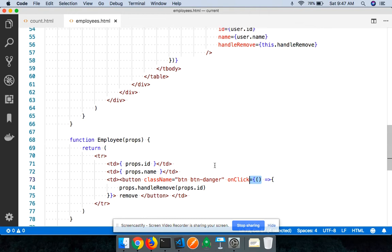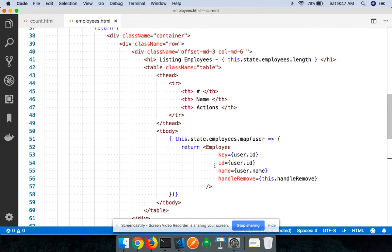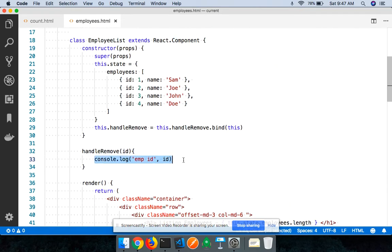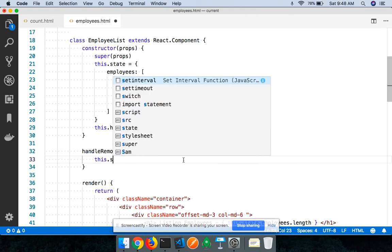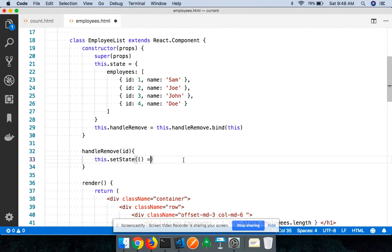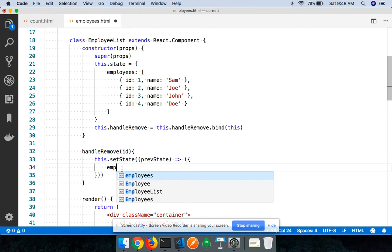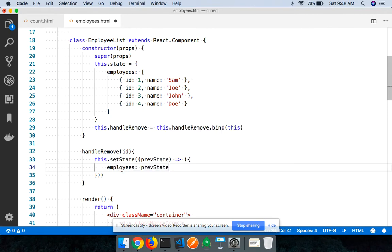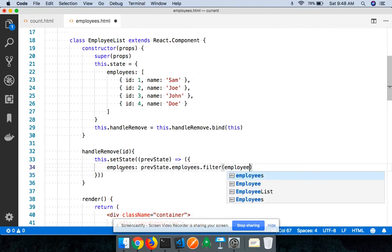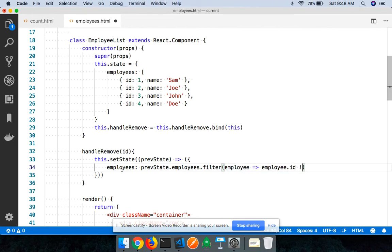Now I just need to filter out and update the value of my state. I'll use `this.setState` with an updater function that takes `prevState`, and set `employees` to `prevState.employees.filter(employee => employee.id !== id)` — keeping all employees whose ID is not equal to the ID that was passed in.